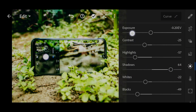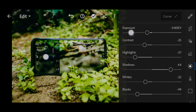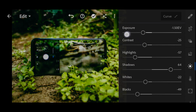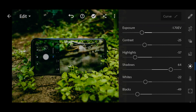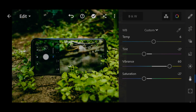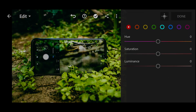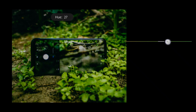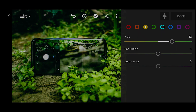I'm going to go to Light and bring down the exposure. Then I'll go to the Mix panel, select Yellow, and move the hue of yellow towards green. Then I'm going to desaturate the yellowish-green.